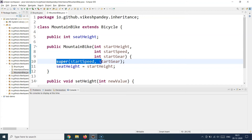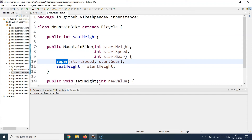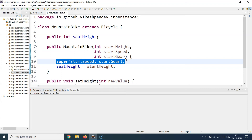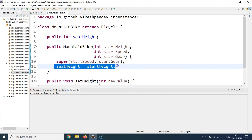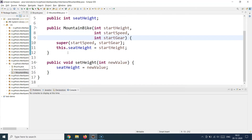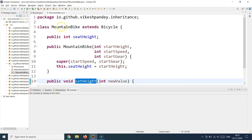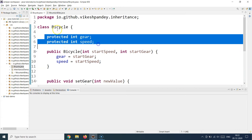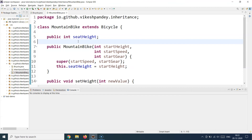Java will automatically take care of invoking the base class constructor when it encounters this statement. Another important thing to note: the 'super' statement has to be the very first statement inside your constructor. Whenever you are dealing with inheritance and need to initialize the base class constructor, use the super constructor invocation as the very first statement inside your child class constructor — otherwise Java will not compile the program. Then you initialize the local variable using 'this.' The MountainBike class also has a setHeight method, and it has access to all the methods and properties from the Bicycle class.